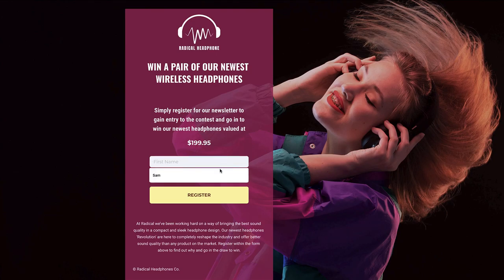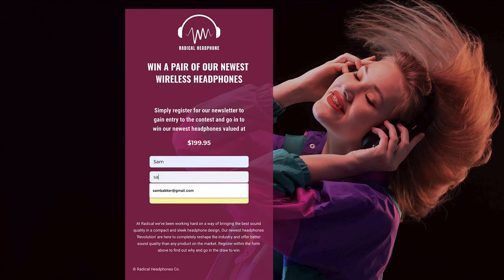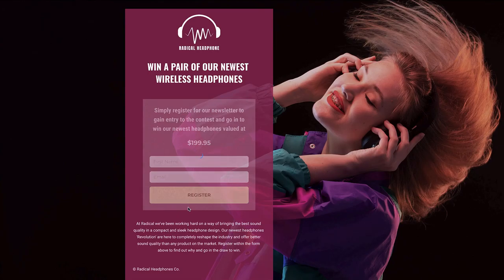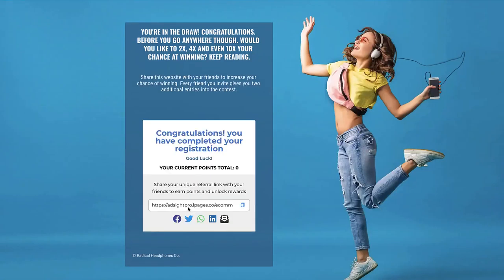When subscribers or people familiar with their brand opt-in, they can register right here. Once they've registered they'll go to the next page. They're entered into the contest and as you can see here, they're in the draw. Congratulations — before you go though, would you like to increase the chances that you have of winning this pair of headphones?